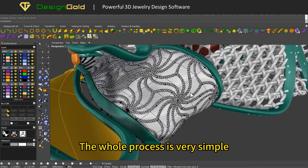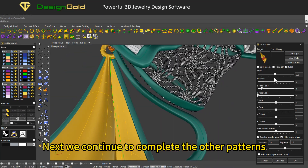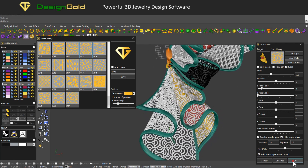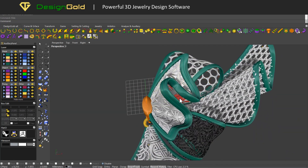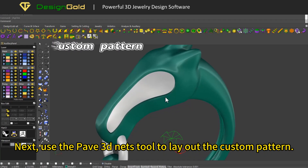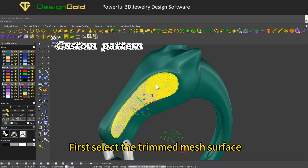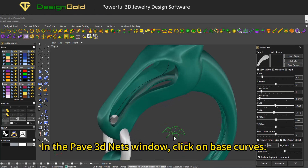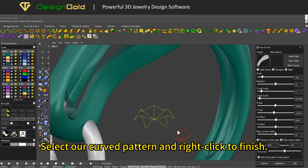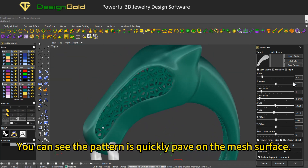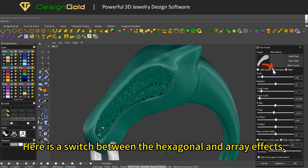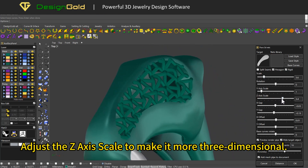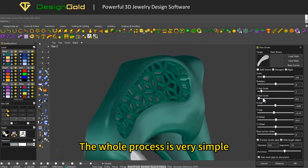The whole process is very simple. Next, we continue to complete the other patterns. Use the Pave 3D Nets tool to layout the custom pattern. First select the trimmed mesh surface and click on the Pave 3D Nets tool. In the Pave 3D Nets window, click on 'Base Curves', select our curved pattern, and right click to finish. You can see the pattern is quickly paved on the mesh surface. Here is a switch between the hexagonal and array effects. Adjust the Z axis scale to make it more three-dimensional.